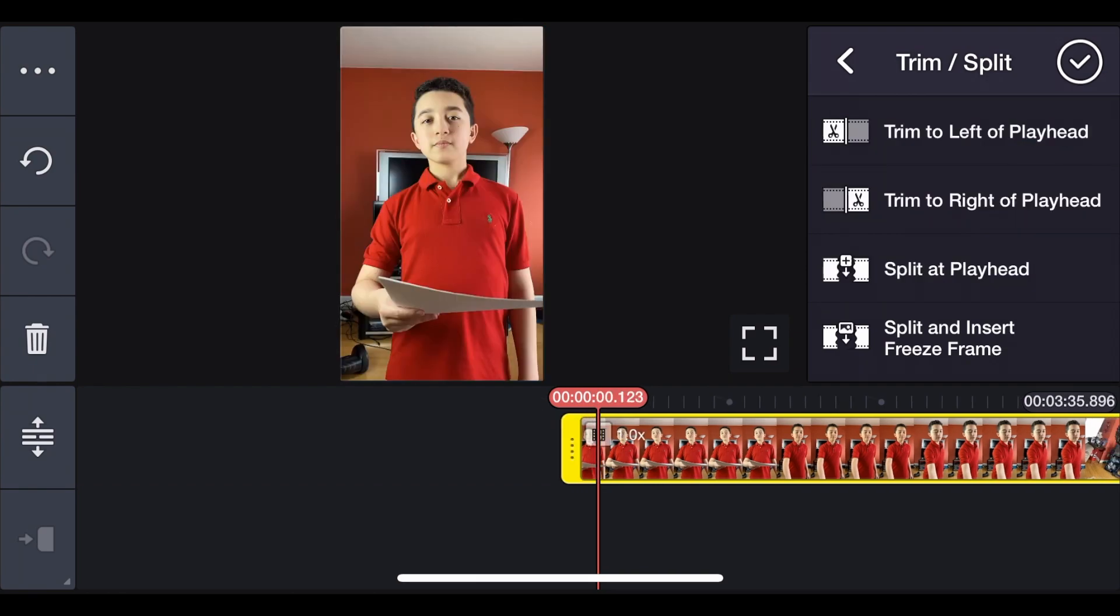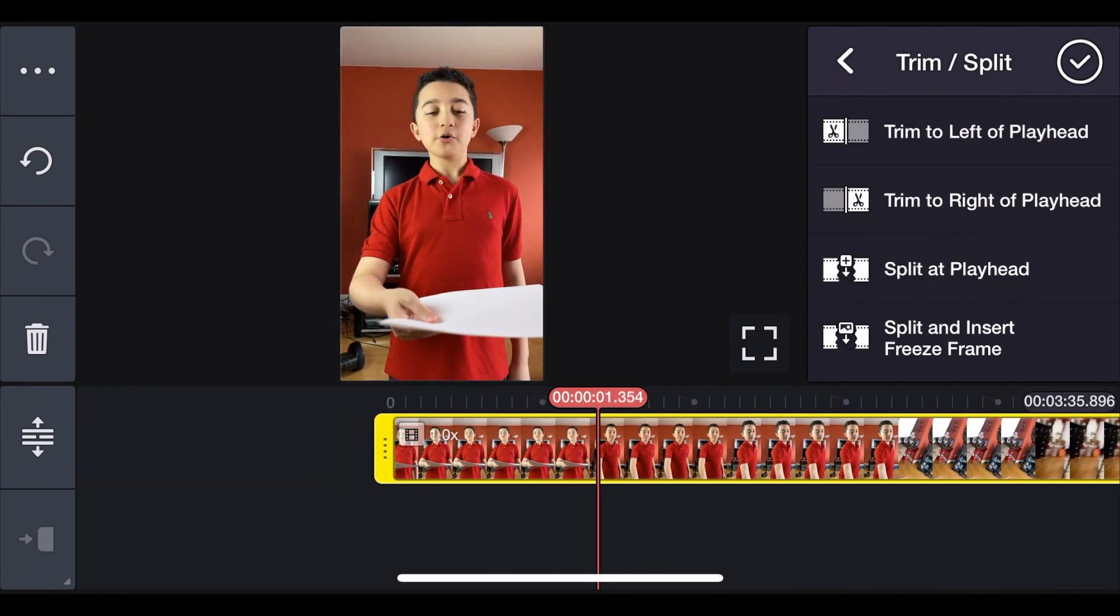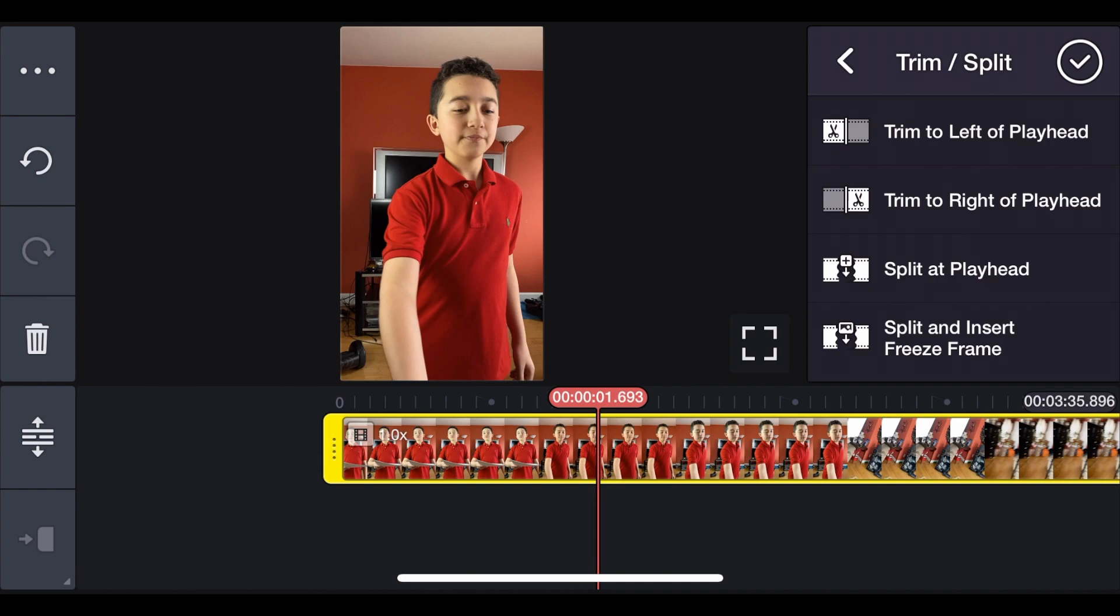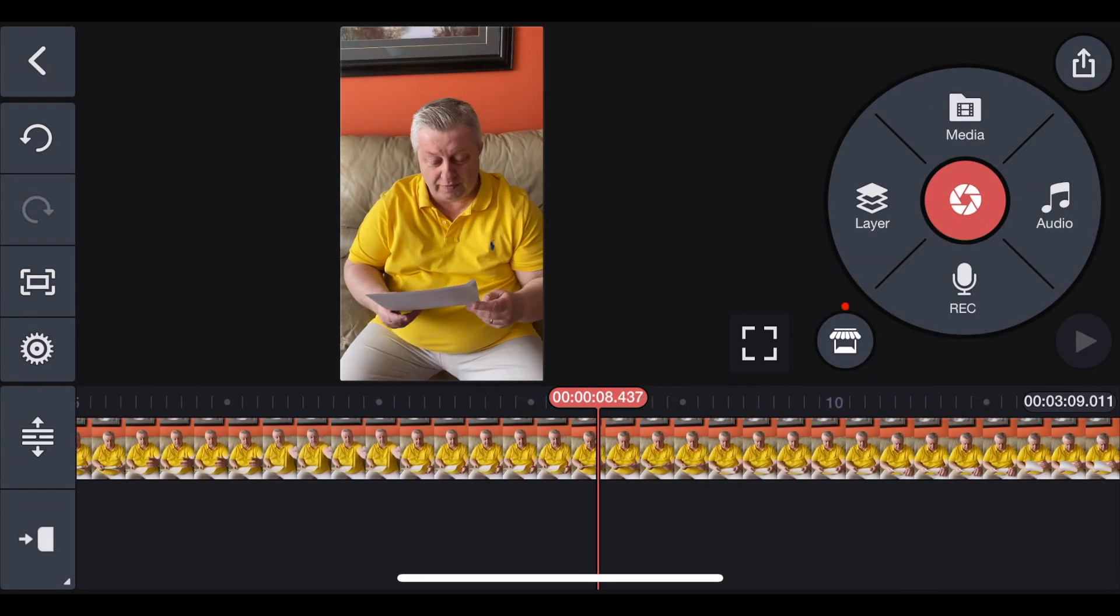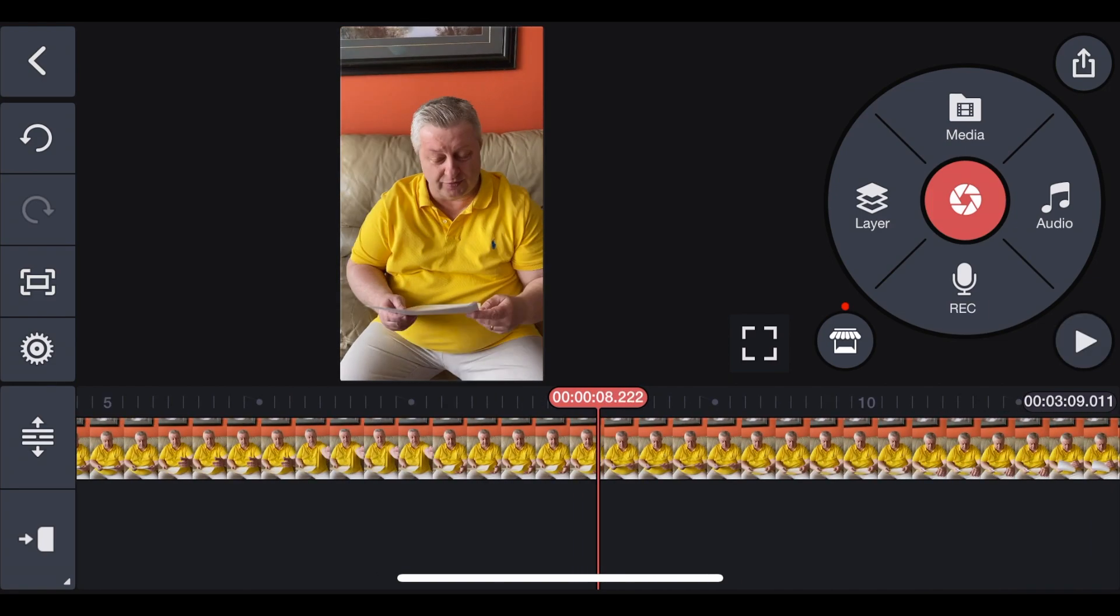Now we only have this part. Obviously, do the same thing where the parts are supposed to end. Now click Trim to the right of the playhead, and that's why it's important to record each action separately. Right now, it only cut the part to the right, but it didn't touch the next clip. Now you do the same with the next clip.